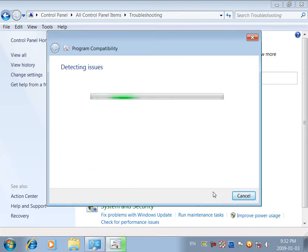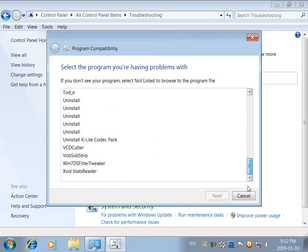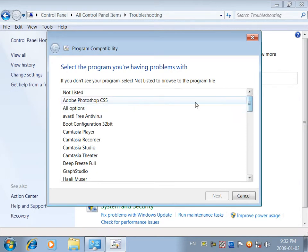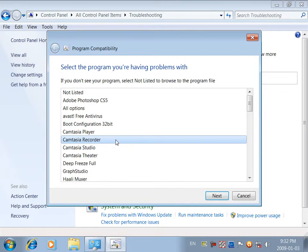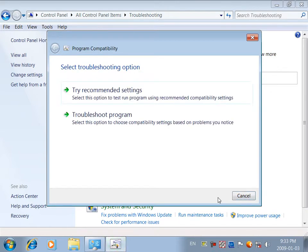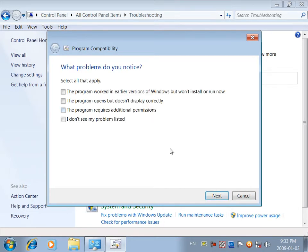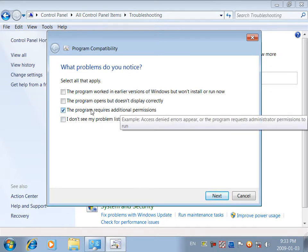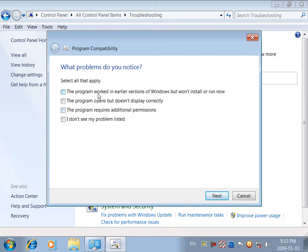Next click, come program, deducting issue. Scanning for program, searching for program. Adobe Photoshop CS5, screen recorder — next click. Select troubleshooting option. Troubleshoot program, fix call, what problem. Do you notice this program requires additional permission? Program or Windows — click.